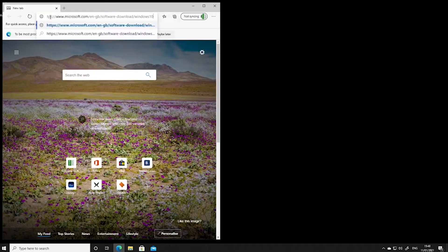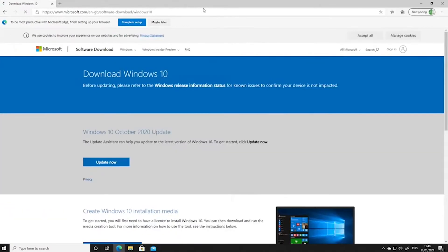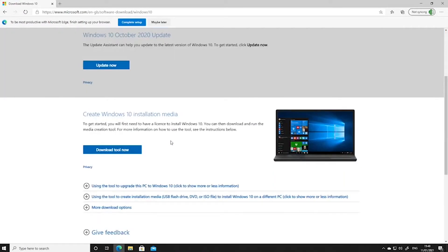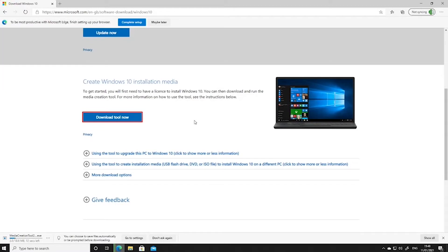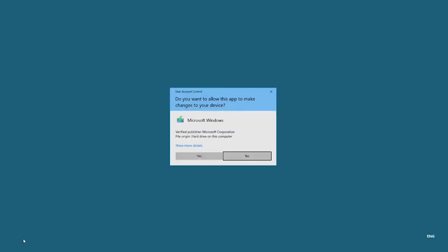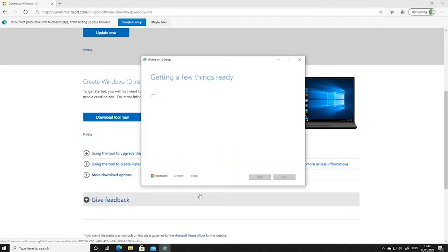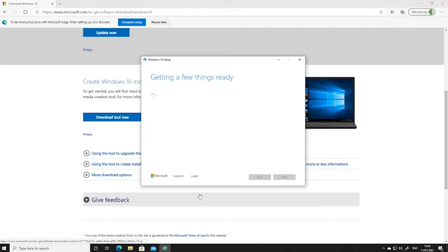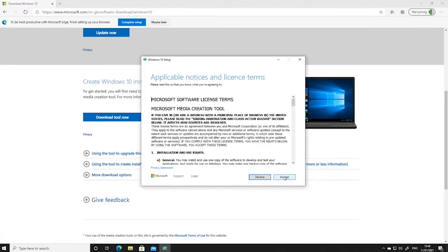We're going to need an operating system to install a virtual machine into this system that we've built. So we're going to go online and download the Windows 10 ISO file, and then we're going to use that later to build the server.